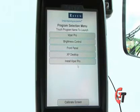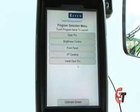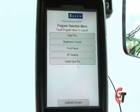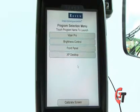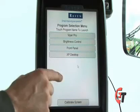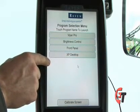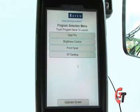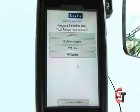Now you have just successfully updated the software on your Viper Pro console. You may now remove your thumb drive from the console. As you can see, the bottom icon that says Install Viper Pro has now disappeared as we took the programming out of the Viper.